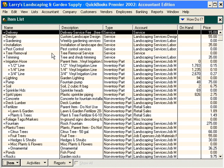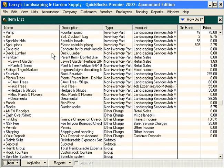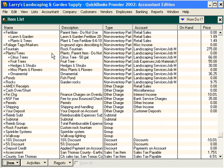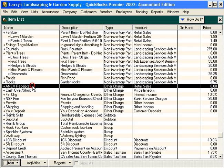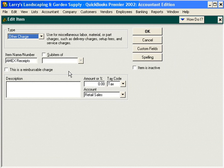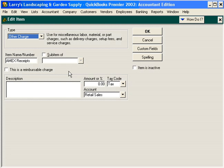We have a few particular items set up here to record daily sales. First, we have Amex Receipts. We accept American Express, and so we've set up an item for American Express receipts.